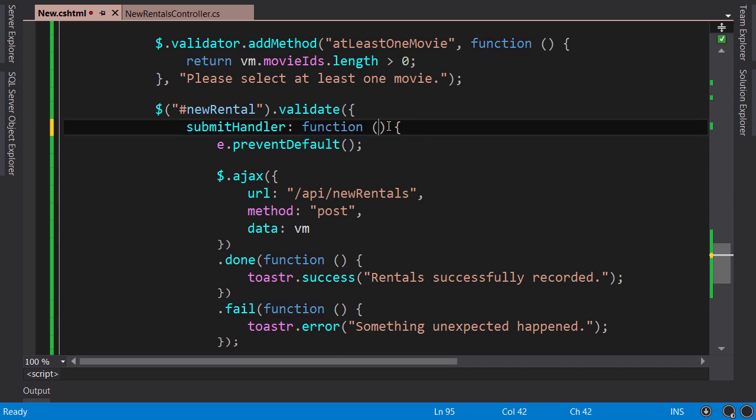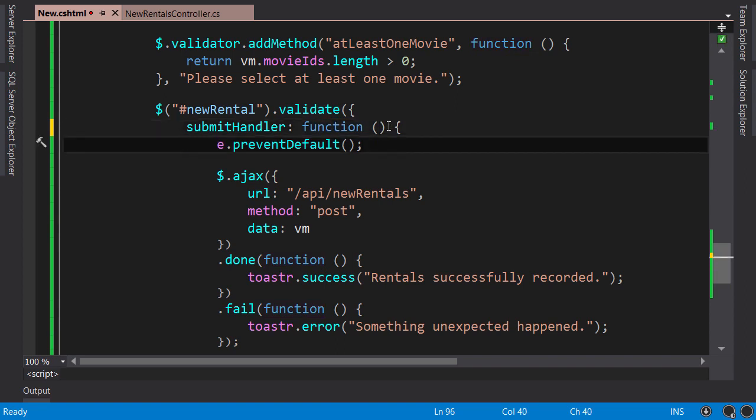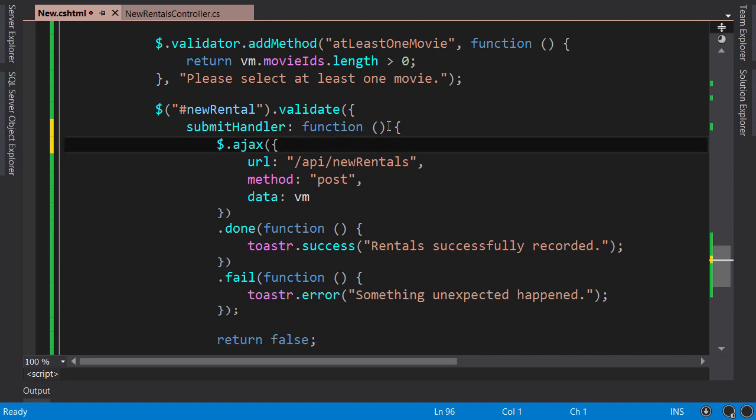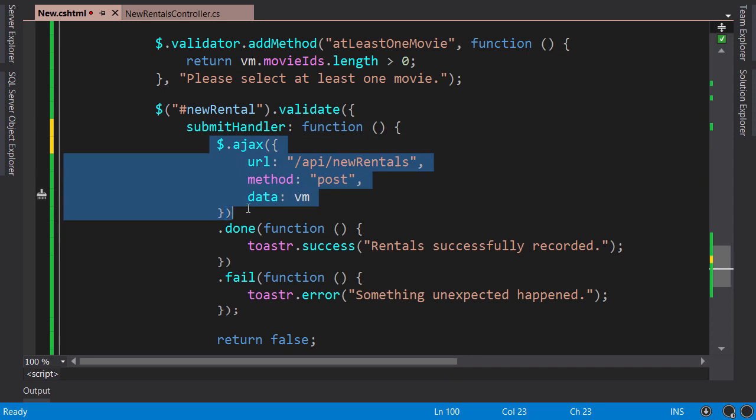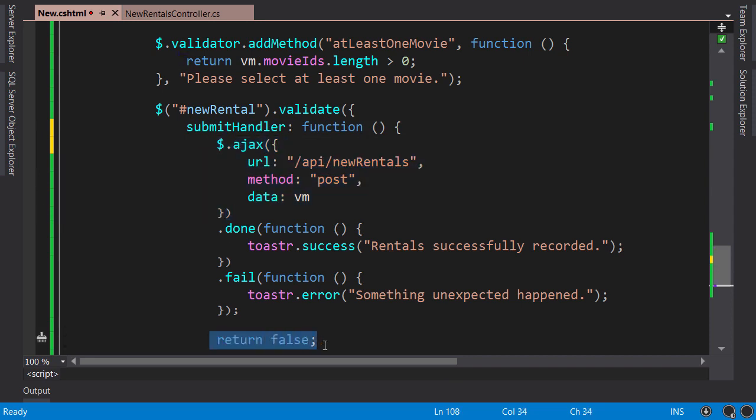In order to prevent the form from being submitted normally, you're going to use a different technique. You're going to return false at the end of this function. So when submit handler is called, we immediately use Ajax to call the server and then return false. This will prevent the form from being submitted normally.